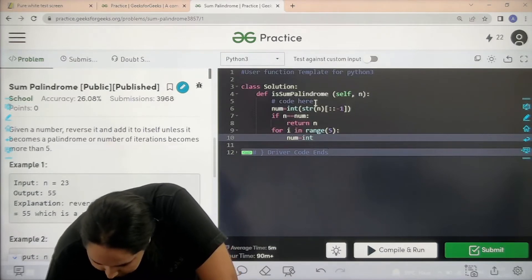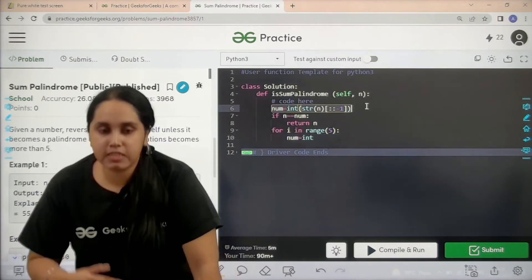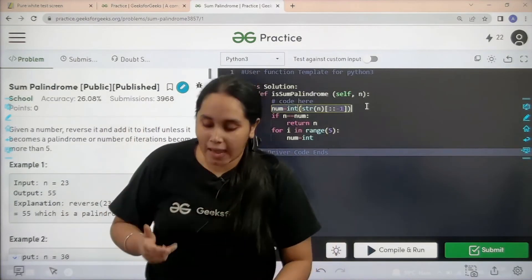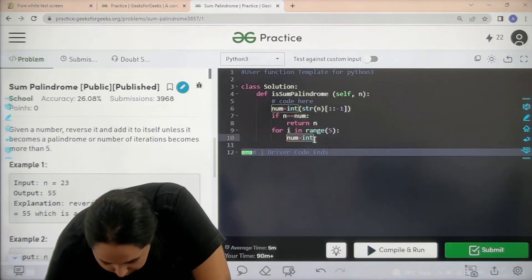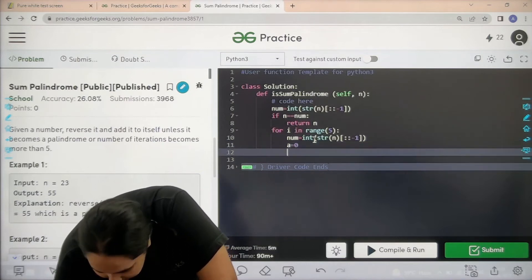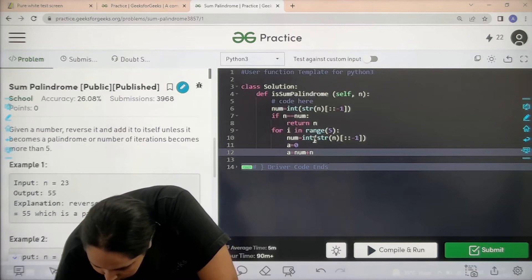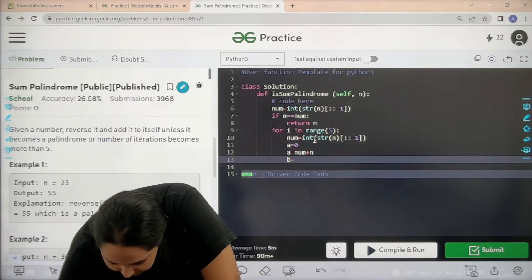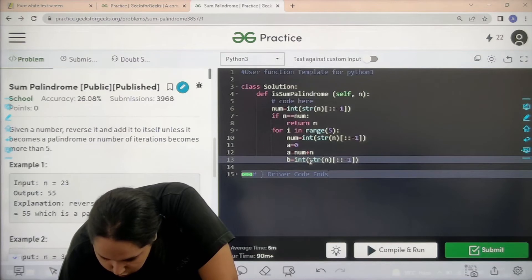Inside the loop, you calculate the reverse again — you need to keep reversing and adding again and again. Initialize 'a' to zero, then set 'a' as the sum of the two values. Next, 'b' is another integer variable holding the reverse value — you keep reversing it again and again.